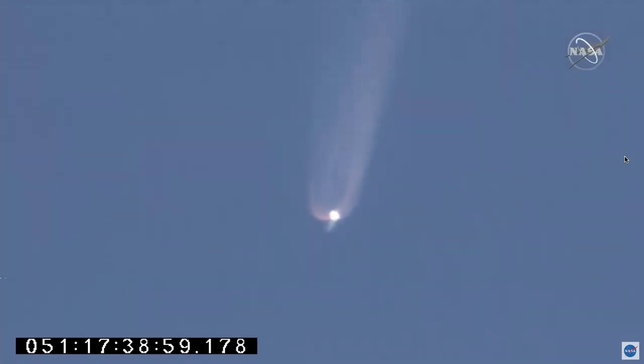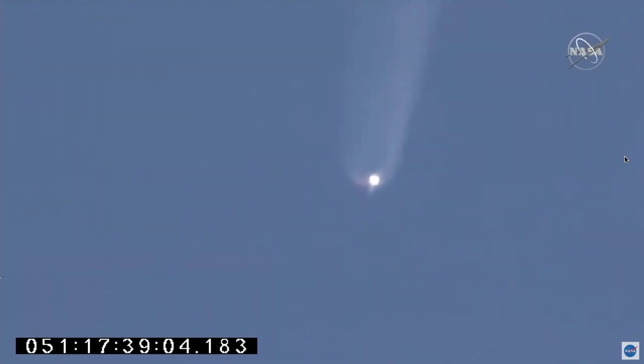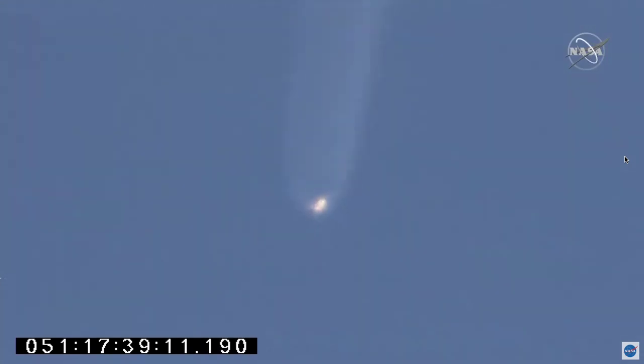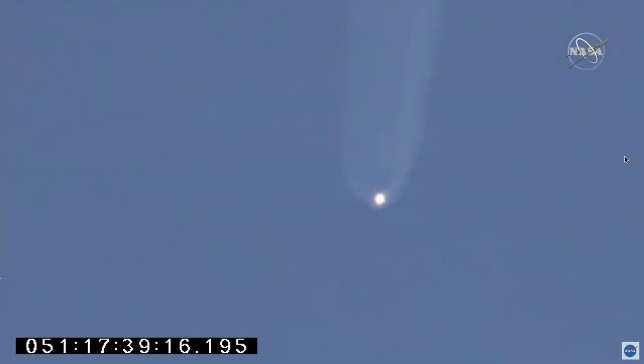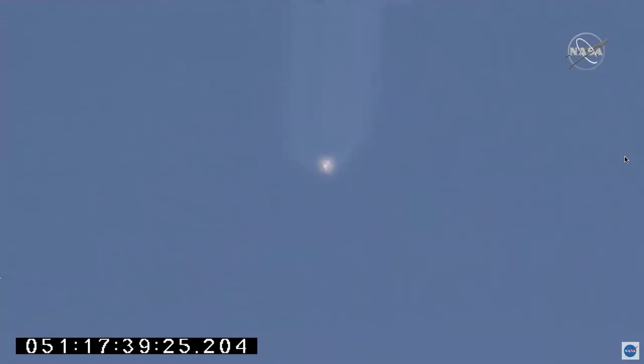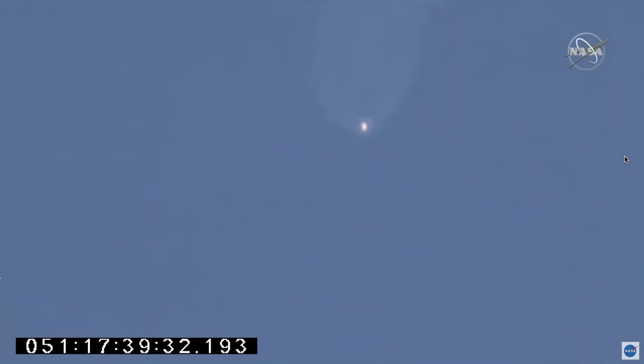2 minutes into flight. All subsystems continue in nominal performance. We'll be ready to shift down to 80% on the engines at 170. Start of slow throttle down.